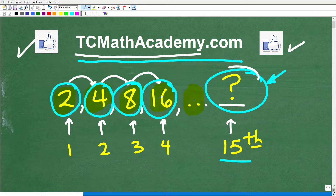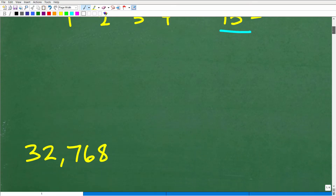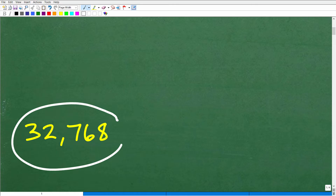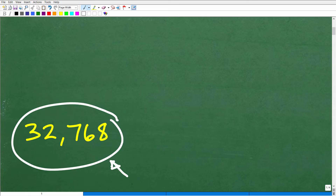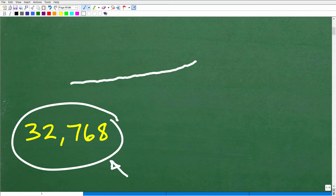Here is the problem: what is the value of that 15th number in this sequence? Well, let's take a look. It is 32,768 — that is the 15th term of this geometric sequence. So that's a pretty big number. You've probably heard of exponential growth. Most of us have heard about compound interest. Compound interest is one of those things where you start investing money, and over time it grows slow, and then eventually it builds up and takes off — it skyrockets.